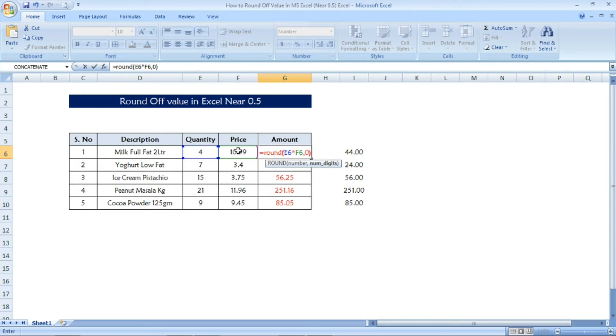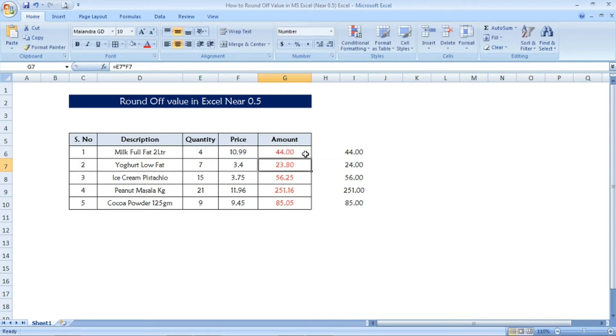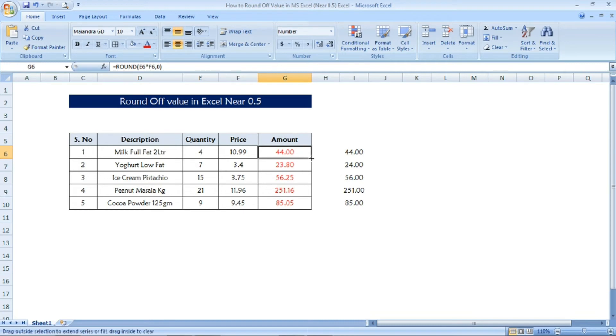After that I will press enter. Once I press enter the formula, the round off value we will get as a result. See here 44 is the result. Now I am applying the same formula to other cells and we are getting the round off value.